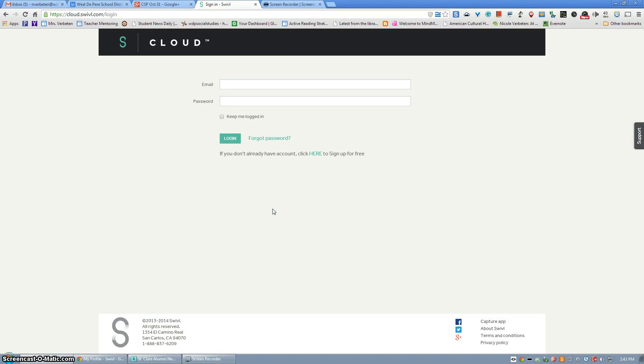To access videos that have been recorded using Swivel, first log into your Swivel account at cloud.swivel.com.